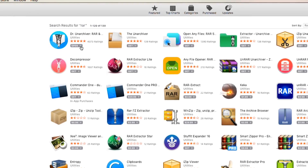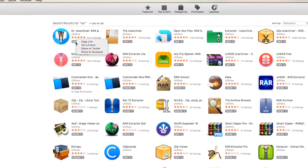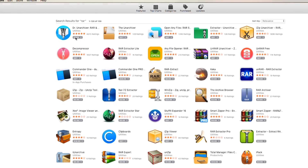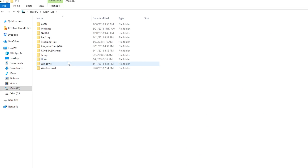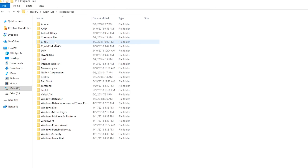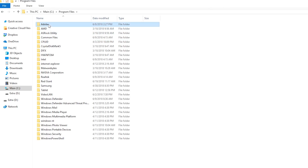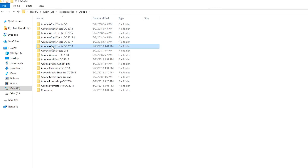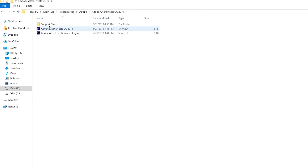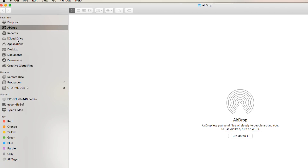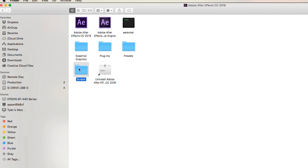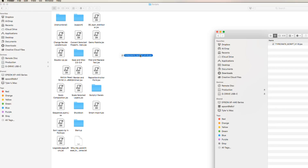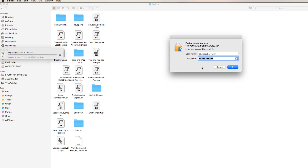After you unarchive the bundle Type Kits, install the script. Windows users can find the script folder in Program Files > Adobe > After Effects > Support Files > Scripts. Mac users can find it in Applications > After Effects > Scripts. Just drop the script in there and launch After Effects.